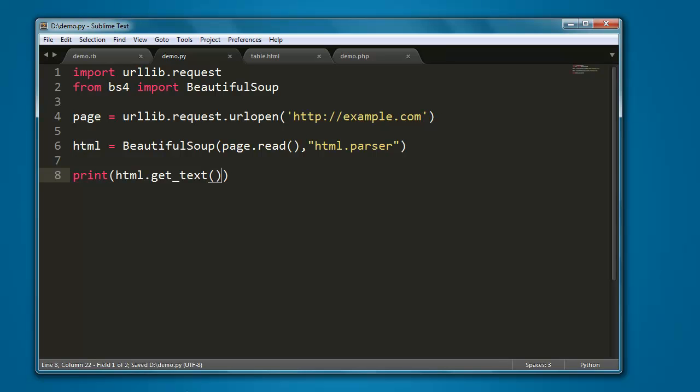It will get all the content from this past page and store it in the html variable, and get_text will print it out.